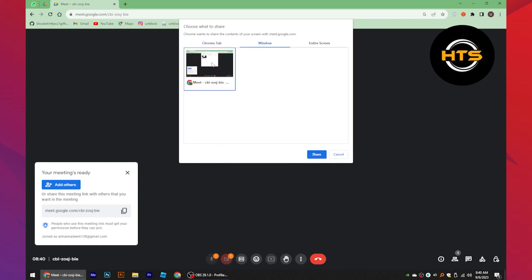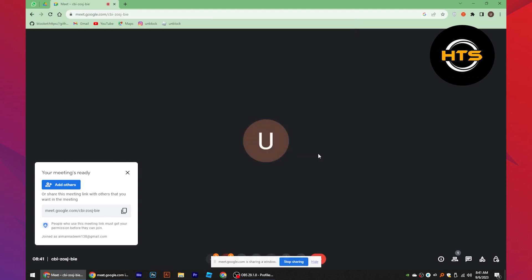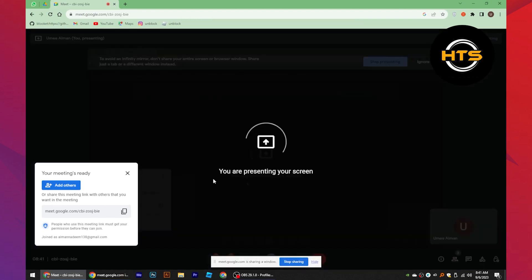Then select the window option and tap to save. Now you are all set to share your screen with sound on Google Meet.